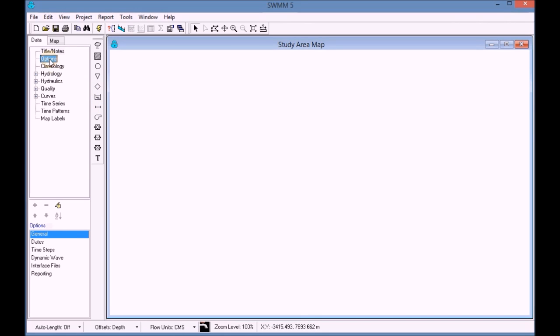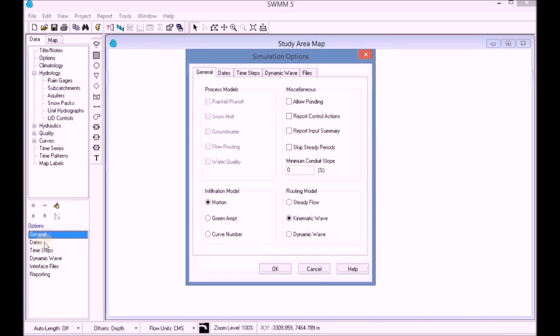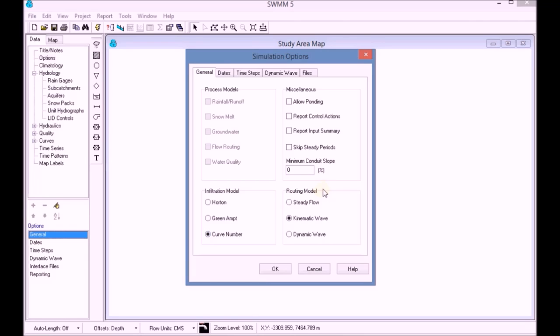Next, in the general simulation options, we set up the infiltration model to Curve Number and the routing method to Dynamic Wave.